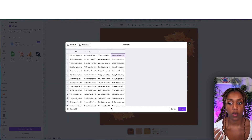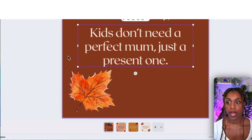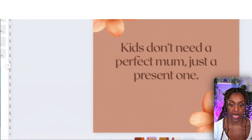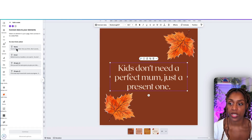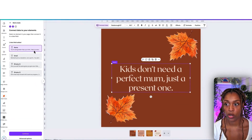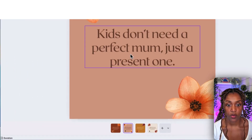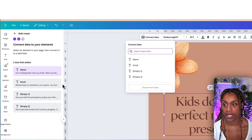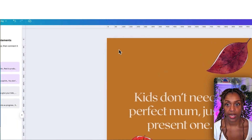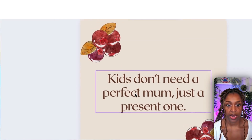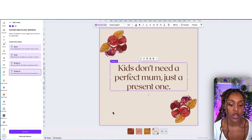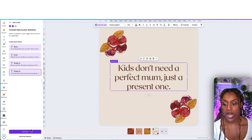Now we've got all four columns of quotes pasted into bulk create. Click done. We're going to connect the quotes on each sticker to their respective data fields. Click a quote, click connect data, and connect it to the matching column of quotes. Do the same for each of the other three sticker designs — connect each one's quote to its corresponding column. Really simply, and now we are ready for the magic.